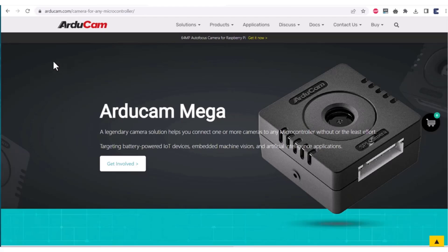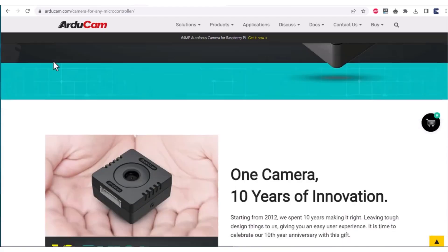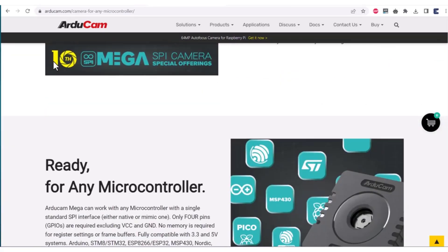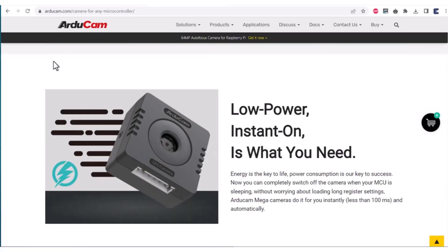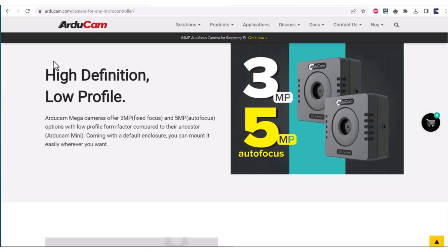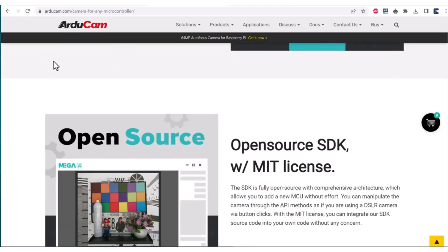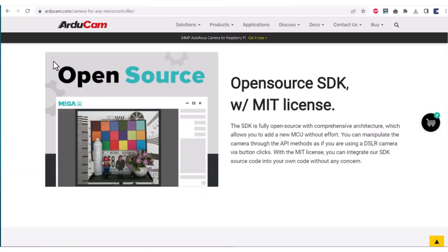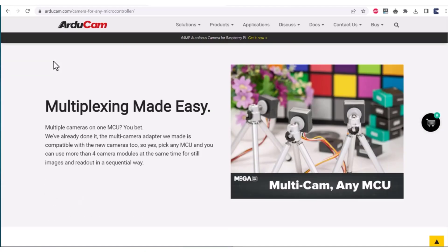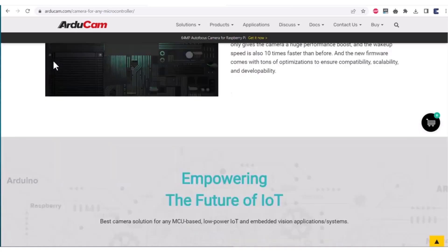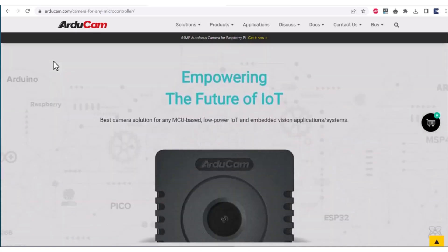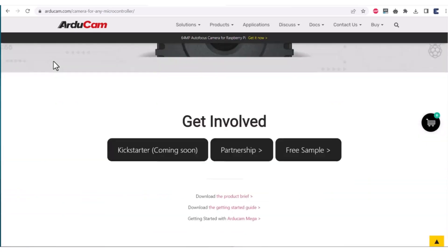Arducam's official website has detailed information about camera module features, applications, and capabilities which can be accessed through this link. Now let's move on to the practical part of this product.